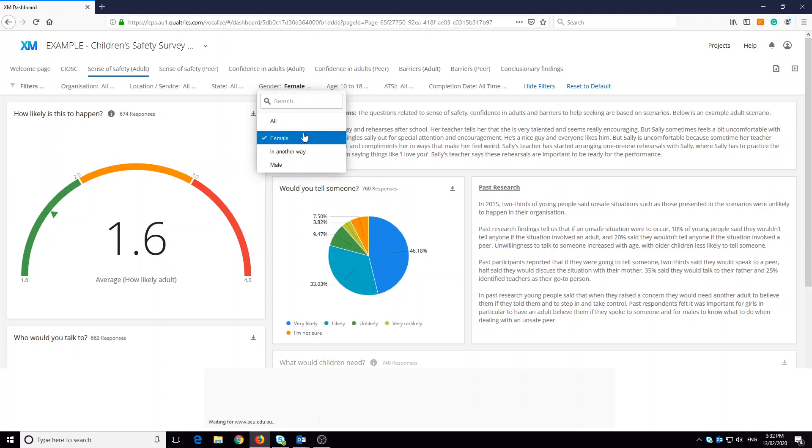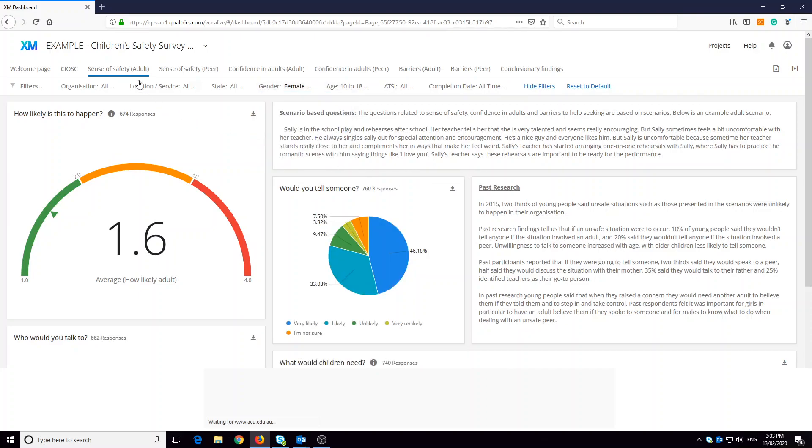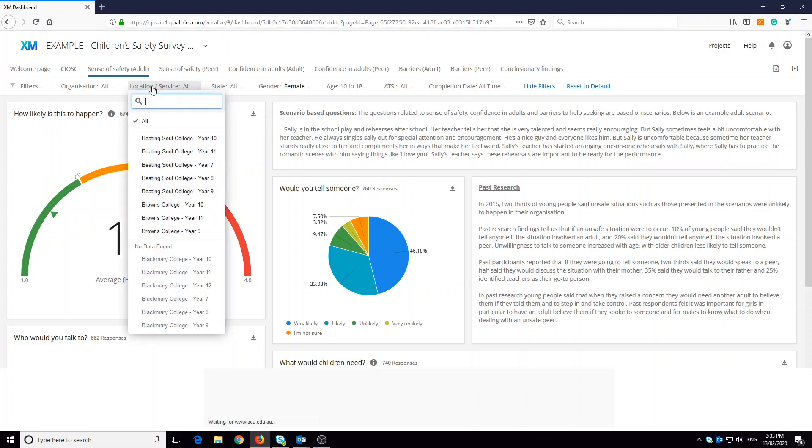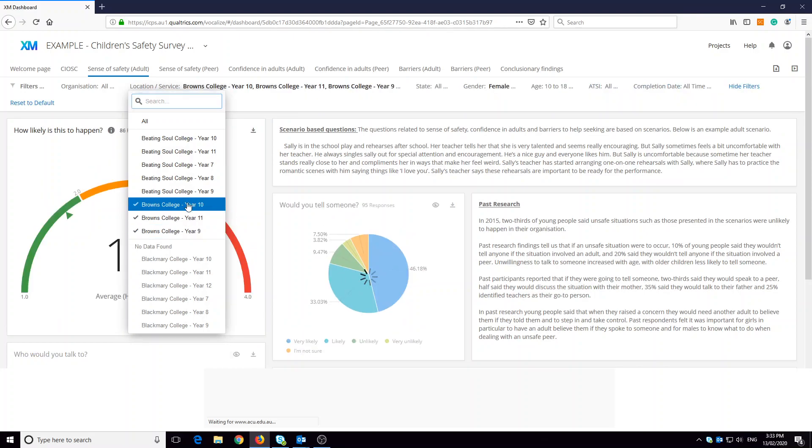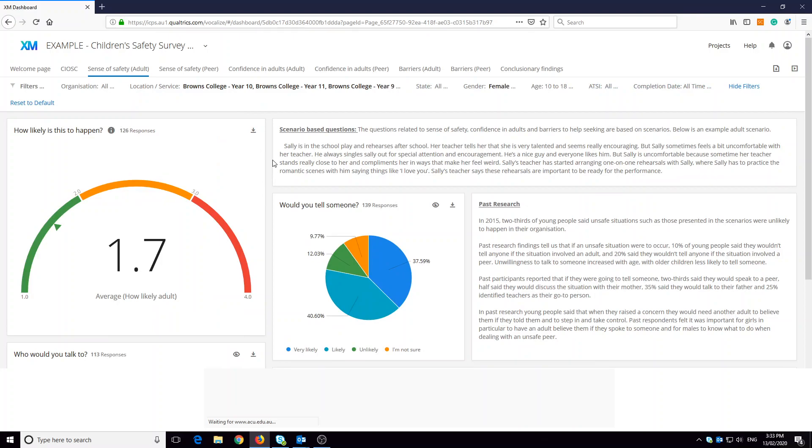For example, if we only want to see responses from females in regards to the sense of safety for an adult scenario question, that's what we're seeing now. The page filter also allows organizations with multiple locations or services to see results for these specific groups. You can choose as many or as few as you like. Now we're only looking at results for Browns College years 9, 10, and 11, and remember still only female responses.